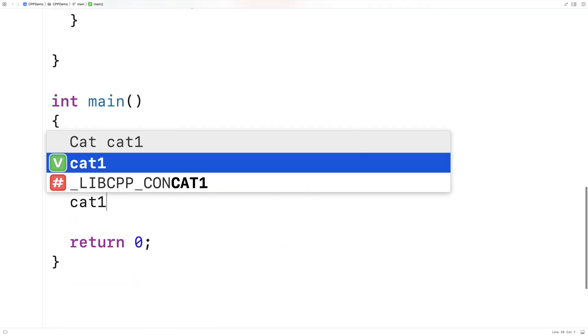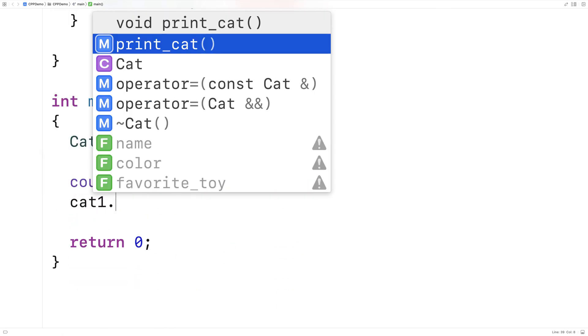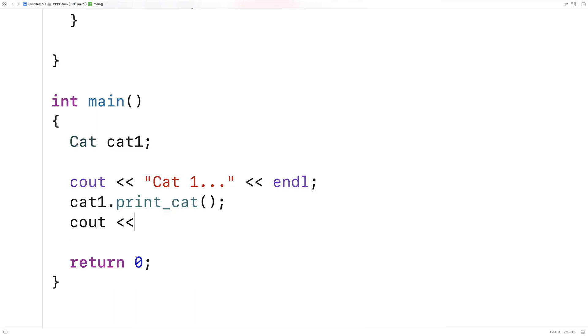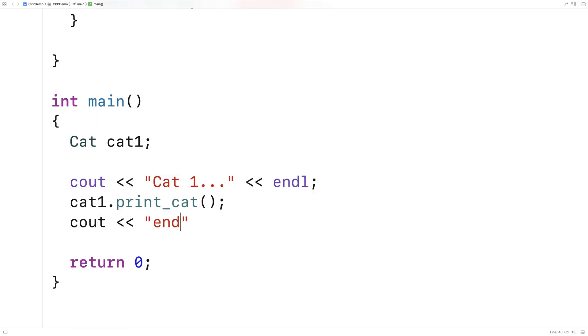So we'll say cat1.printcat, and we'll output an endline after this as well.